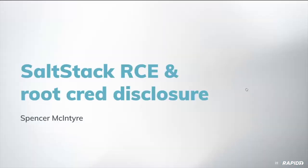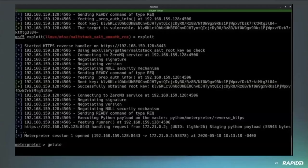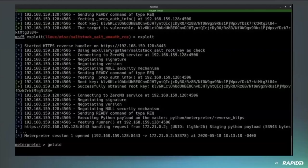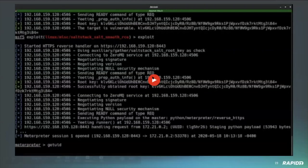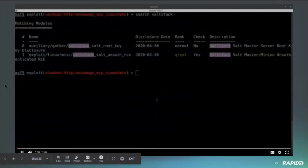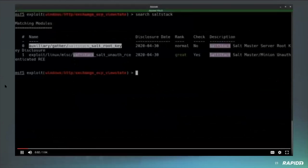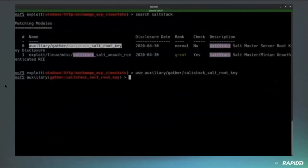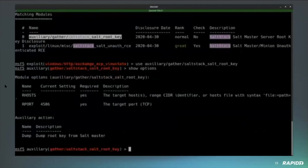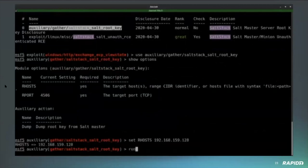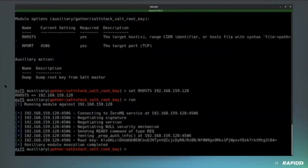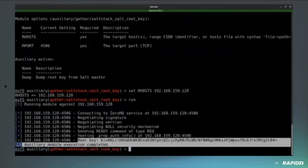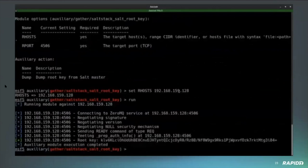All right, some SaltStack goodness. Spencer, you on the line, sir? Yes, I am. All right, let's start the video. Awesome, so this is actually a collection of two modules that both exploit the same vulnerability that were written by the Metasploit team's own William Vu. So the first one that we're going to go ahead and look at is the auxiliary module.